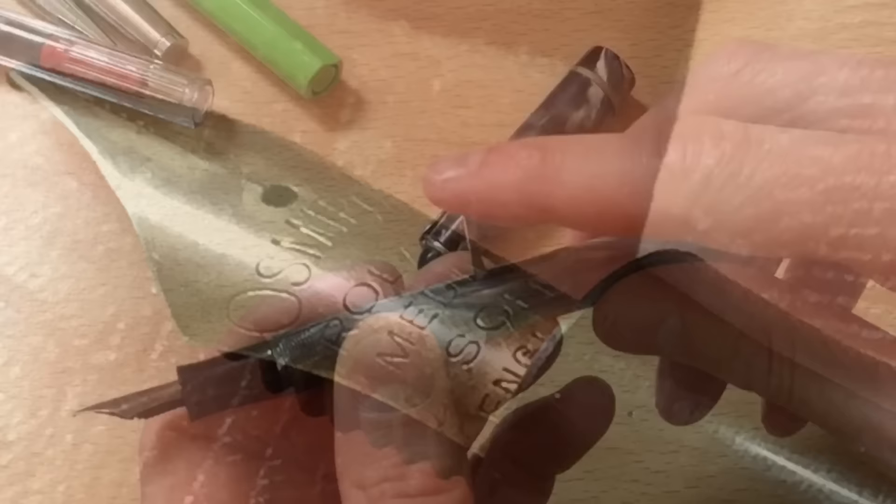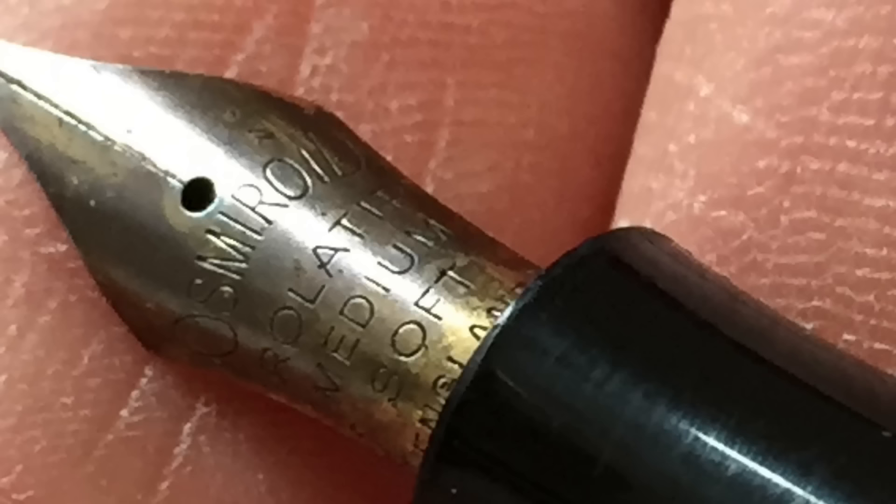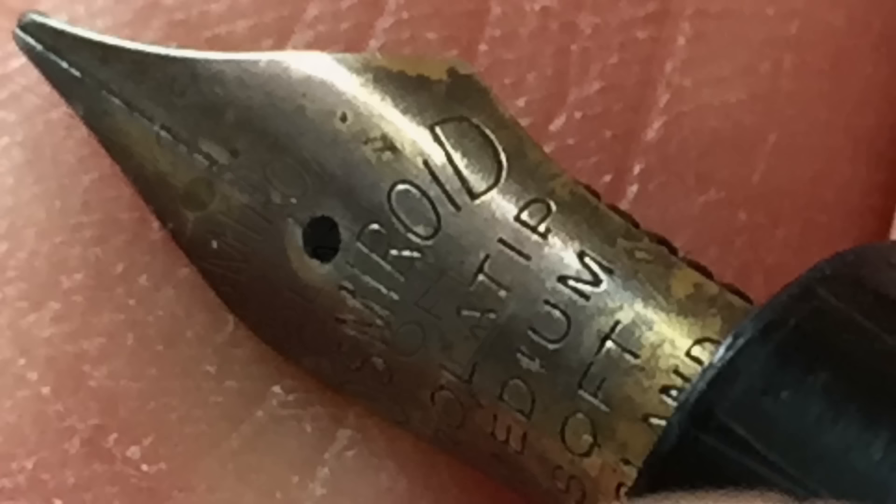So I thought I'd re-record the audio for this section and take a moment to show you some close-ups of the nib and the body.